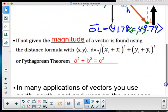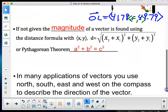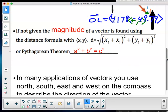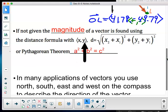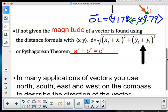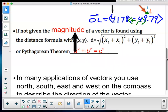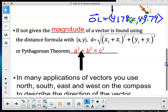If not given the magnitude of a vector, it's found using the distance formula with x and y. Since one point is always the origin ⟨0, 0⟩, this really comes down to the Pythagorean theorem — I'm finding the distance between the point ⟨x, y⟩ and the origin ⟨0, 0⟩.